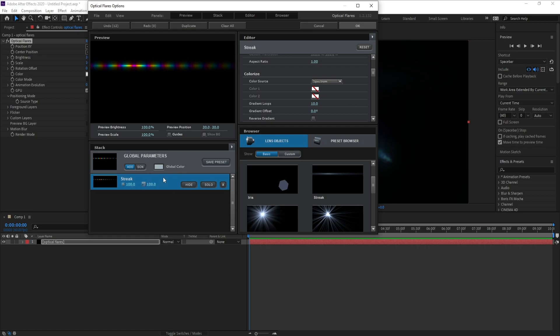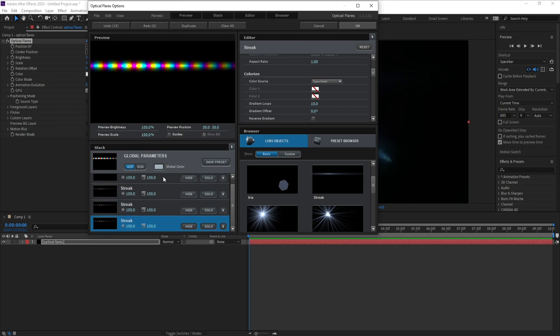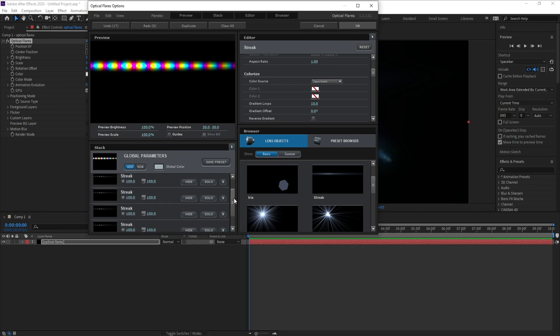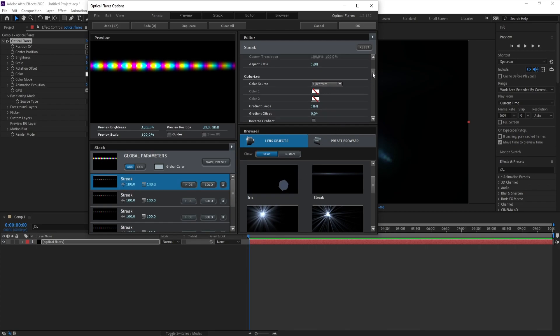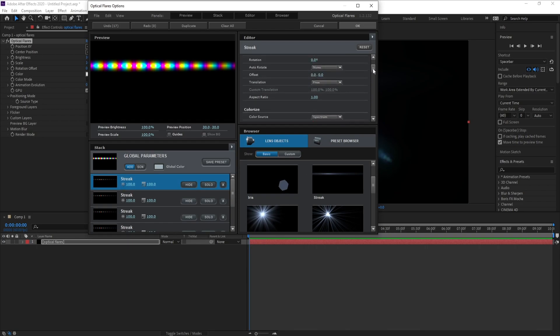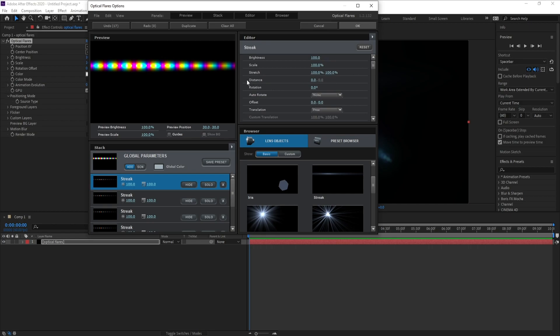Now Ctrl+D to copy this streak five times. One, two, three, four, five. Okay. Now go to Streak number one and I'll go to Distance and I'll make it minus 100.